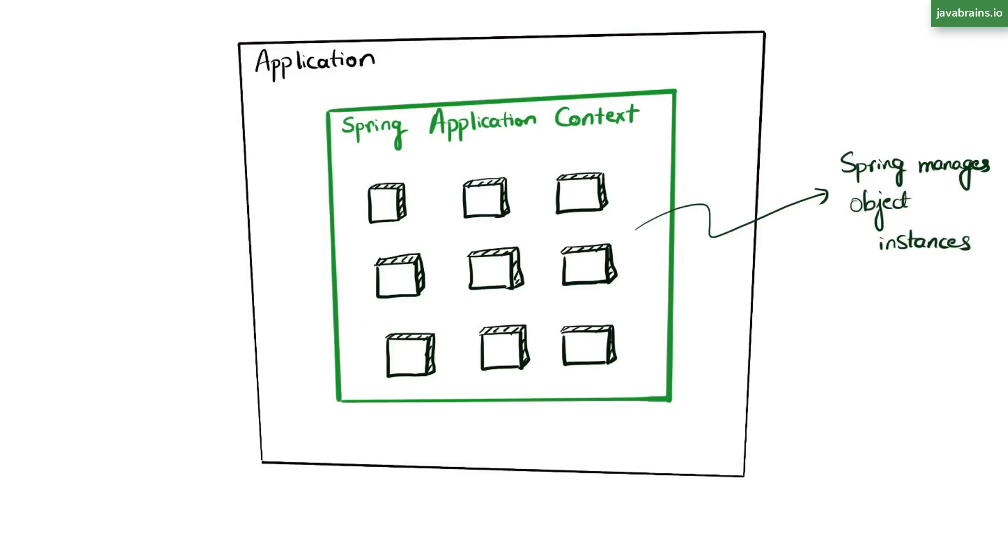You basically tell Spring what your business service classes are, for example, and you let Spring initialize them and manage them. You can tell it to create one instance for the whole application or multiple instances or whatever else you need. Spring looks at this and says, Okay, I got it. I'll create these instances and manage them for you.